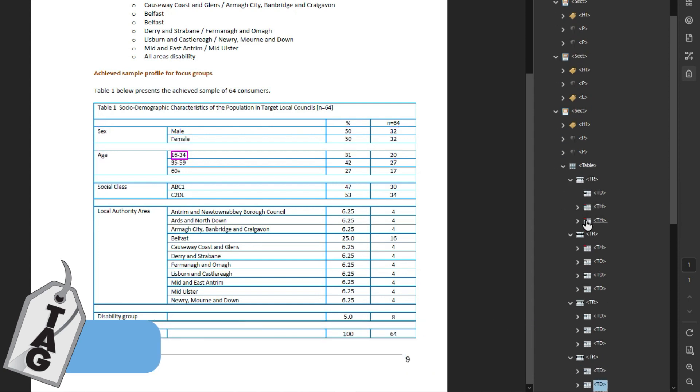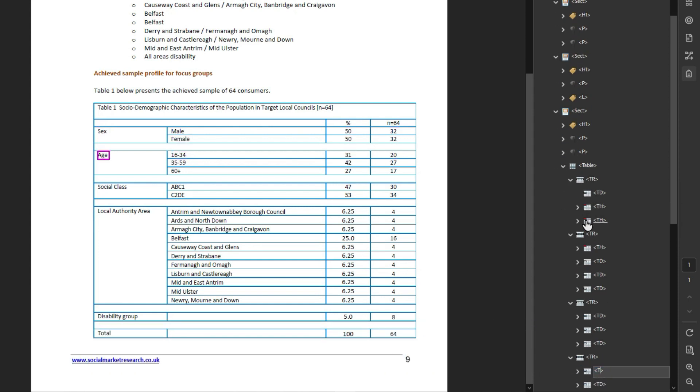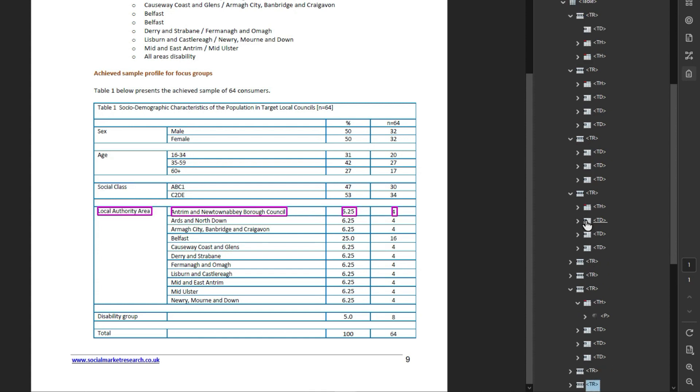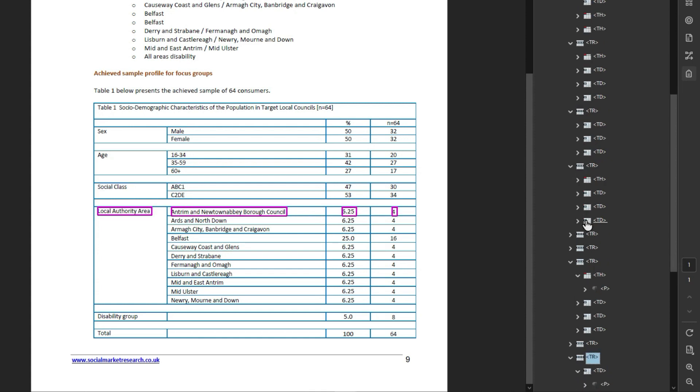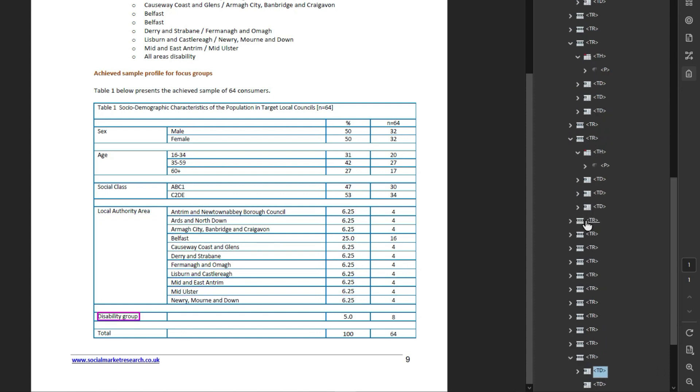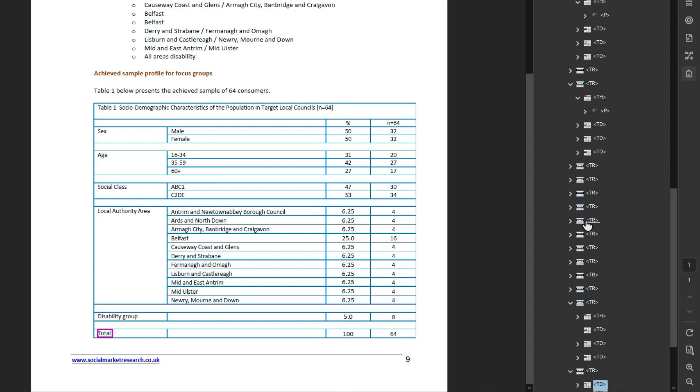And then in here we have a couple of ths and then we need to make this cell a table header and same with these other rows. So for age needs to be a table header, social class needs to be a table header, and I'm just changing this from a td cell to a th cell. Local authority area needs to be a th instead of a td. Disability group will also need to be a th and total will need to be a th.